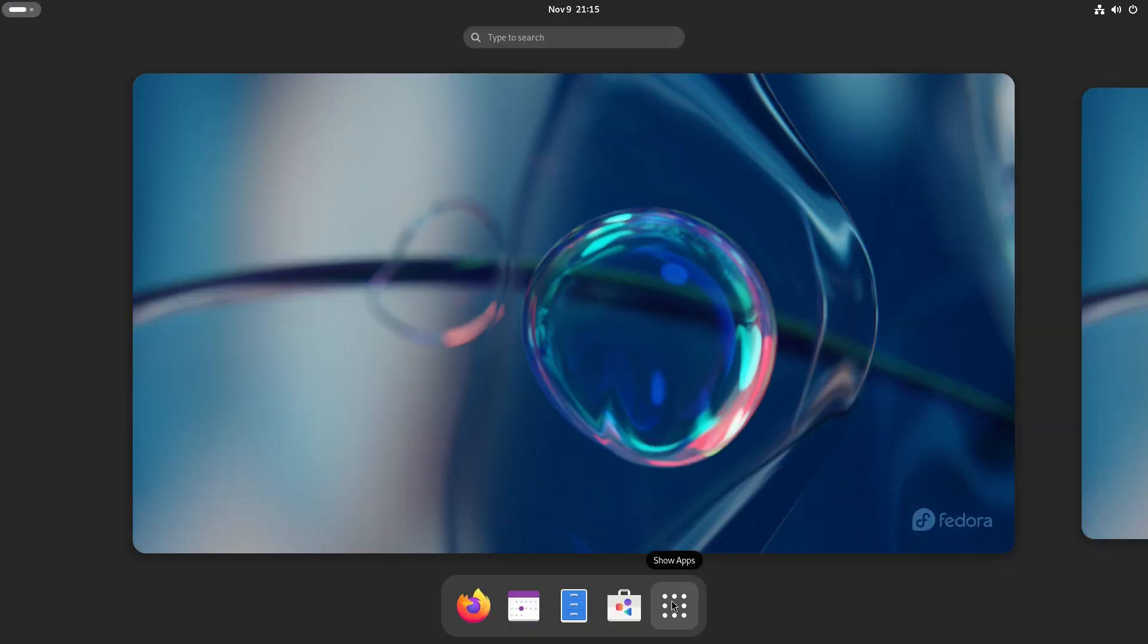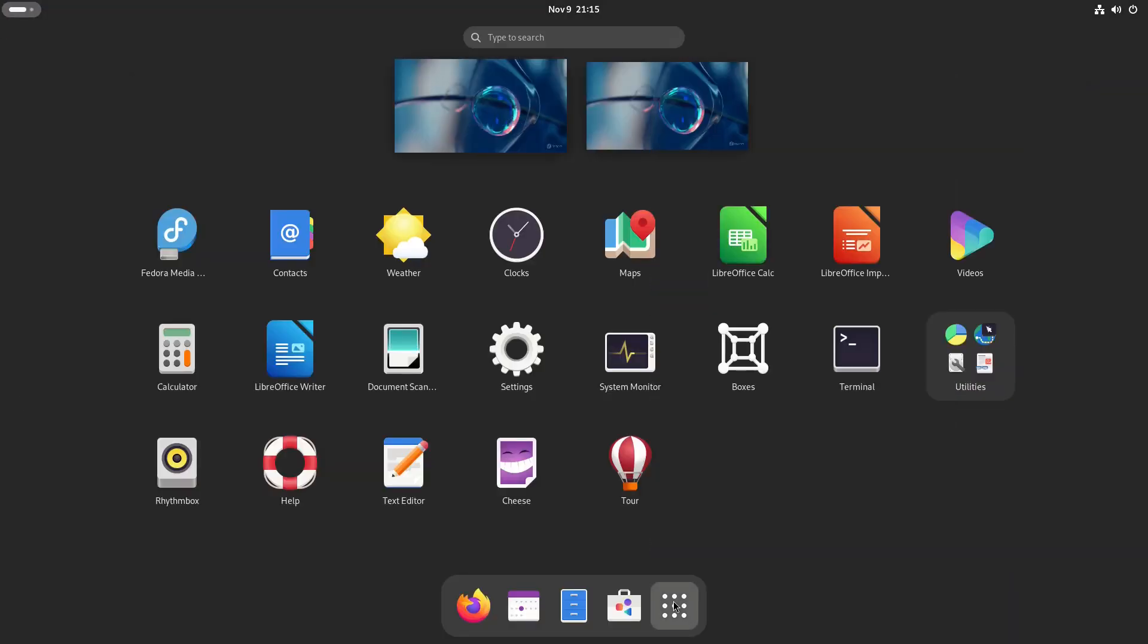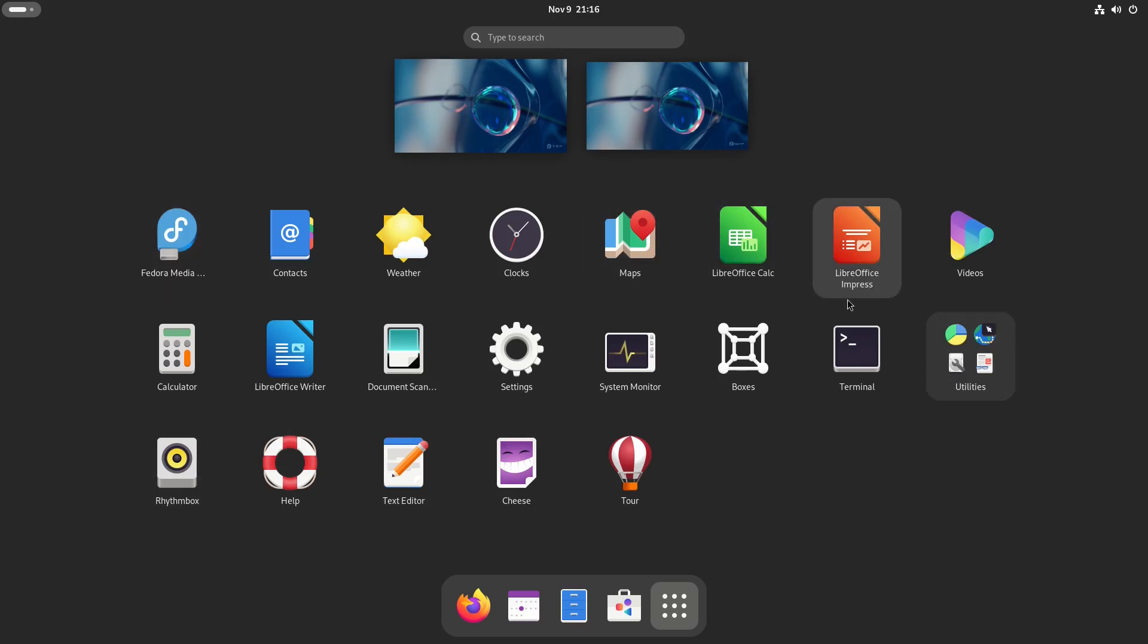Now let's take a look at our applications. Pretty much the same thing as last time. It's all the same apps. Everything is pretty much the same.